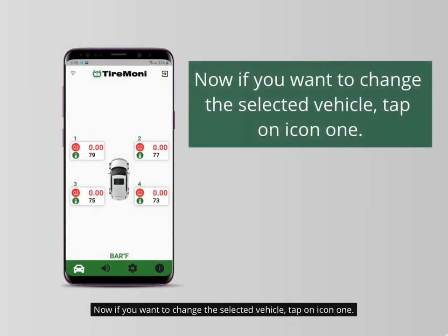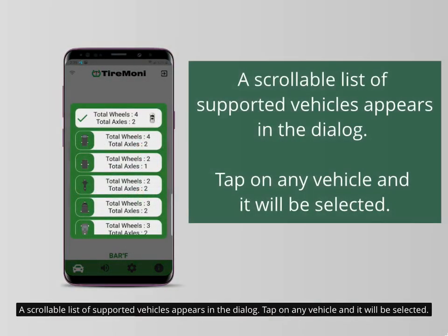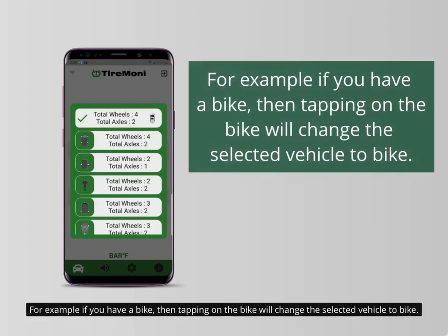Now if you want to change the selected vehicle, tap on icon 1. A scrollable list of supported vehicles appears in the dialog. Tap on any vehicle and it will be selected. For example, if you have a bike, then tapping on the bike will change the selected vehicle to bike.